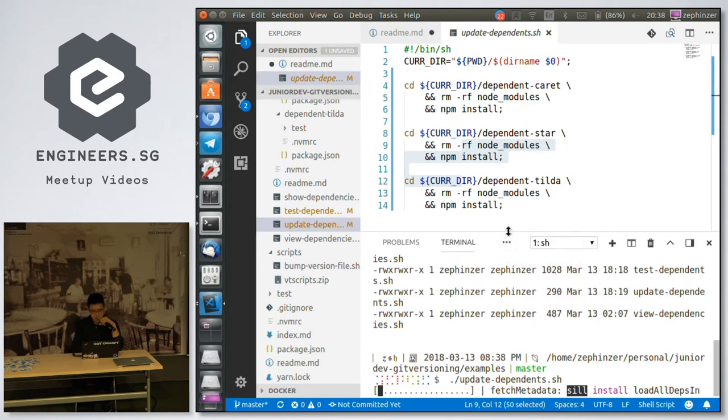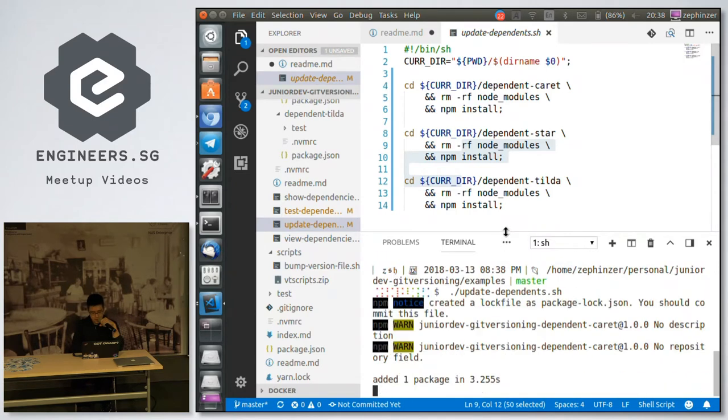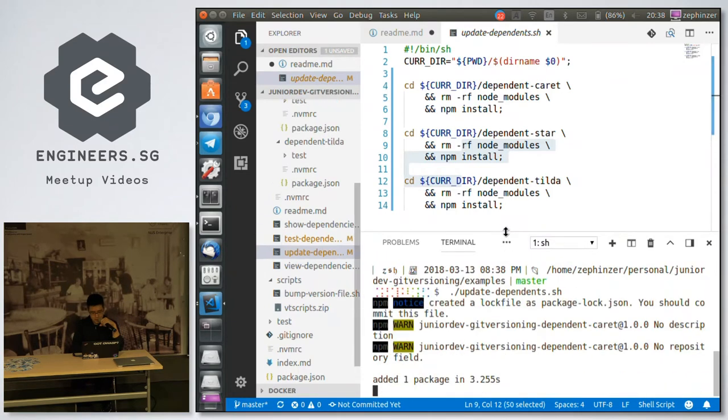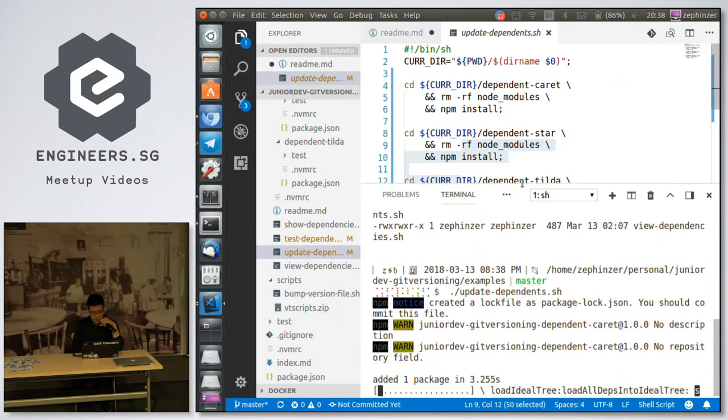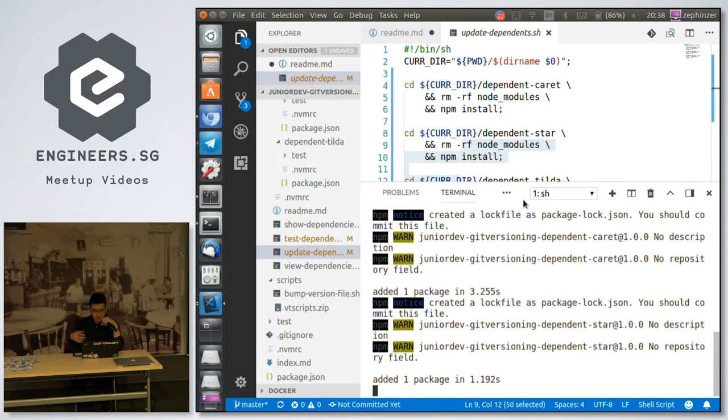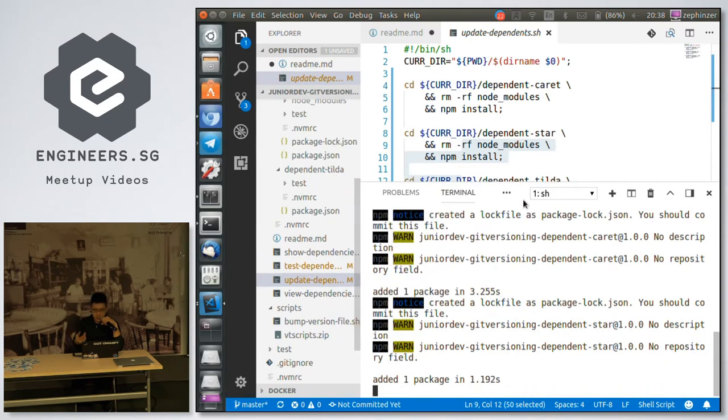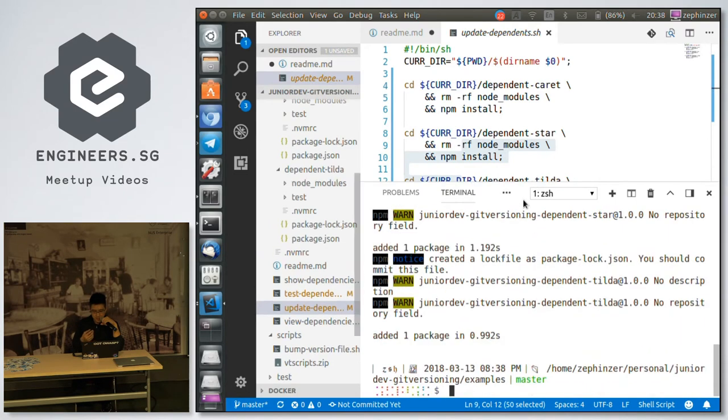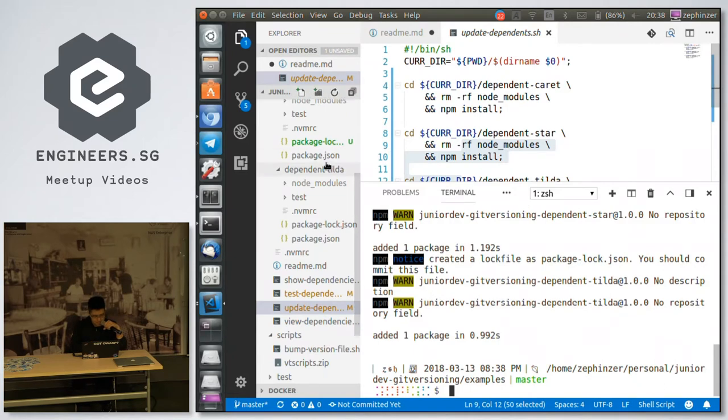Okay, so now I'm updating my dependents and you'll see that npm is actually resolving... Okay wait, hold on. Something's not right. Because it's not showing up.